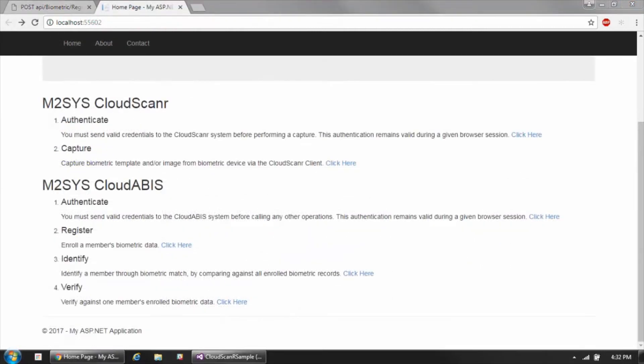There are two main types of operations in the Cloud ABIS API. The first is authenticate, and then there are the various different biometric operations. Authenticate is basically authenticating to the API — you need to do this once at the beginning of your application session, and once authenticated, you can make multiple different biometric calls during that session.